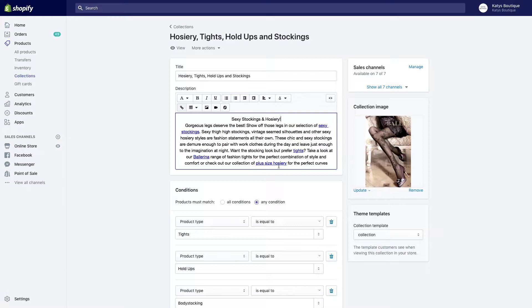Until you tell it that, it doesn't know, it has no idea what the things are—just a bundle of words to Google. So what you're doing is you're helping associate things together so it better understands your store. Also, you're getting the opportunity to throw other keywords in here that you might not have otherwise used.